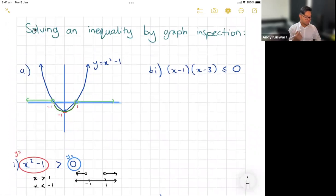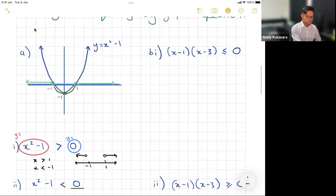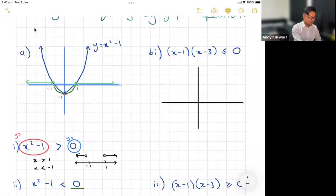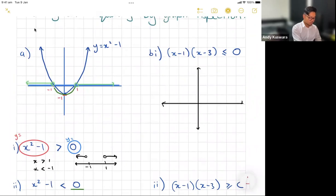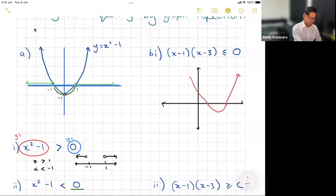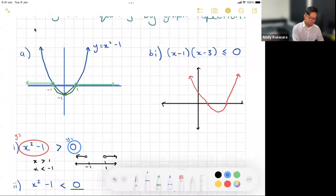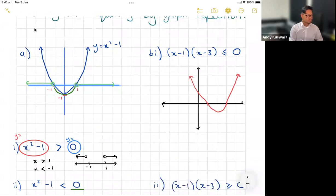Now here a graph hasn't been drawn for you. For x minus one times x minus three, I know this graph cuts at x equals one and x equals three, and it's a positive parabola, so it looks like a standard upward-opening parabola crossing those two x-intercepts.